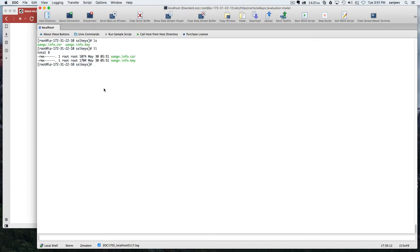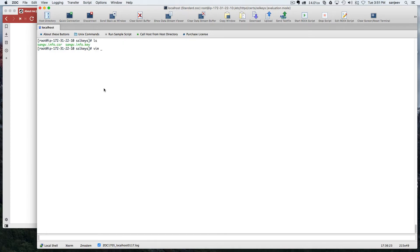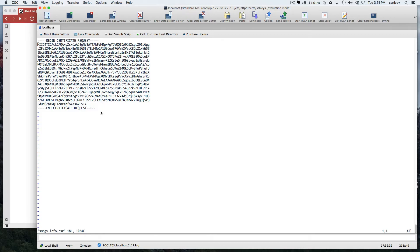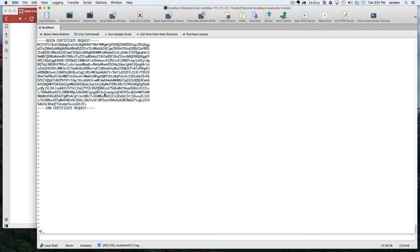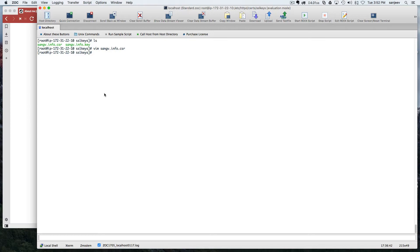Setting permissions to 700 gives access only to your own user, not any others. Once you have the CSR file, open it and copy the contents, then paste them to your SSL provider's portal. They will retrieve your data from the key and provide you with two certificate files. Assuming you know that process, you should then receive those files. You'll also notice the ssl_info.key private key file we discussed is already there.